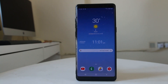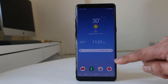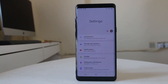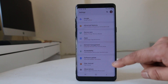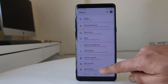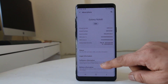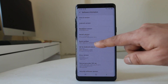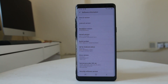Next, we will enable developer options on our Android device. Go to Settings, scroll down, and go to About Phone, then go to Software Information. You need to tap on the Build Number six to seven times in order to activate the developer options.